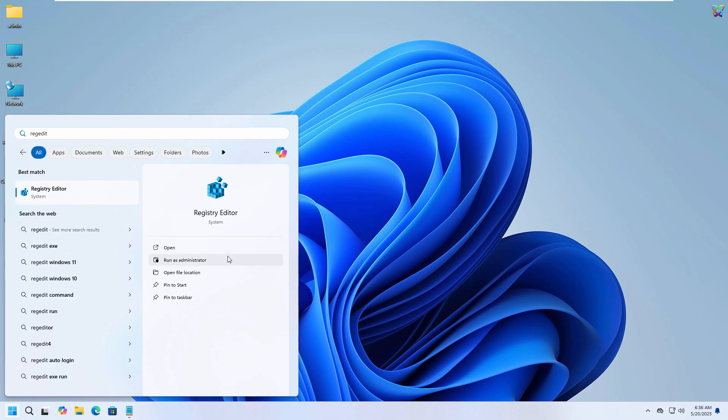When Registry Editor appears, choose Run as Administrator to open it with admin privileges.